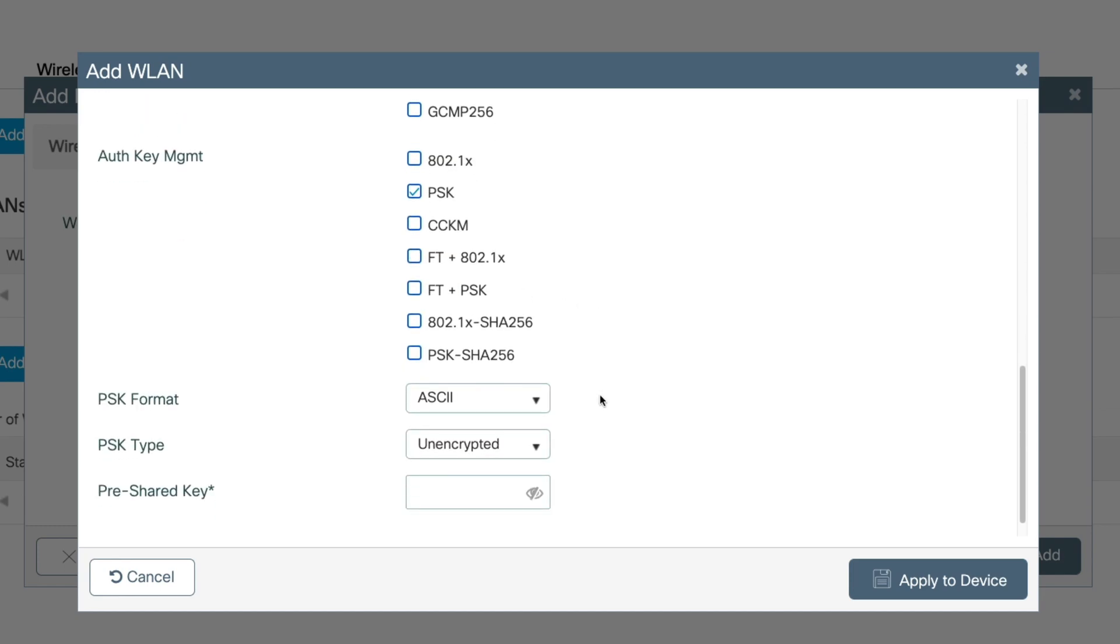Here we can do the pre-shared key. So in the dCloud guide, I'm going to be using Cisco, Cisco, but you can change the PSK to whatever you need to fit your deployment. Now, once we're done, we can click apply to device in order to save the WLAN configuration.